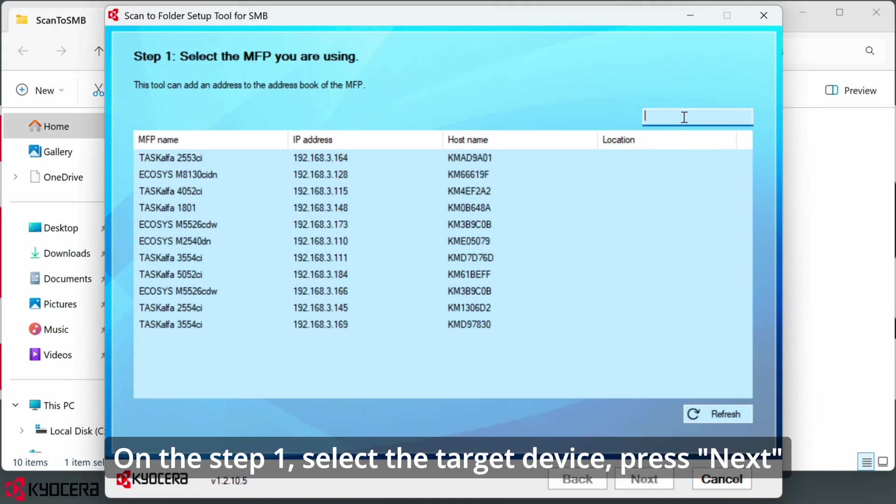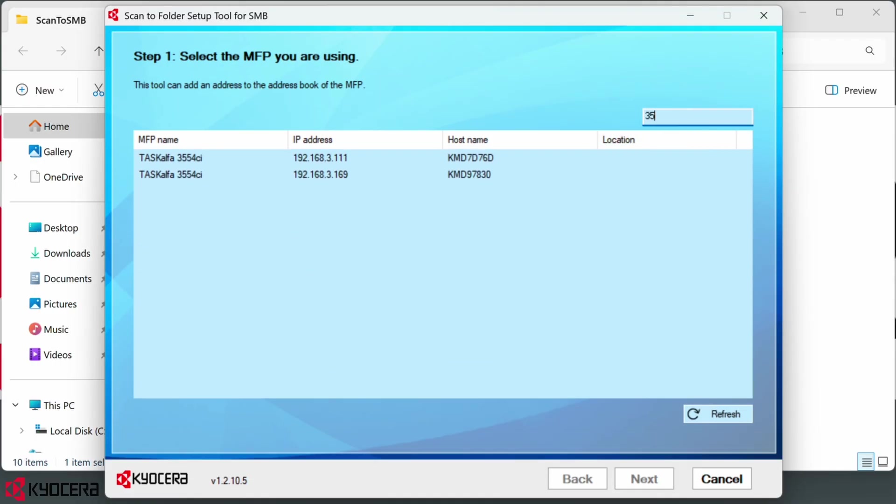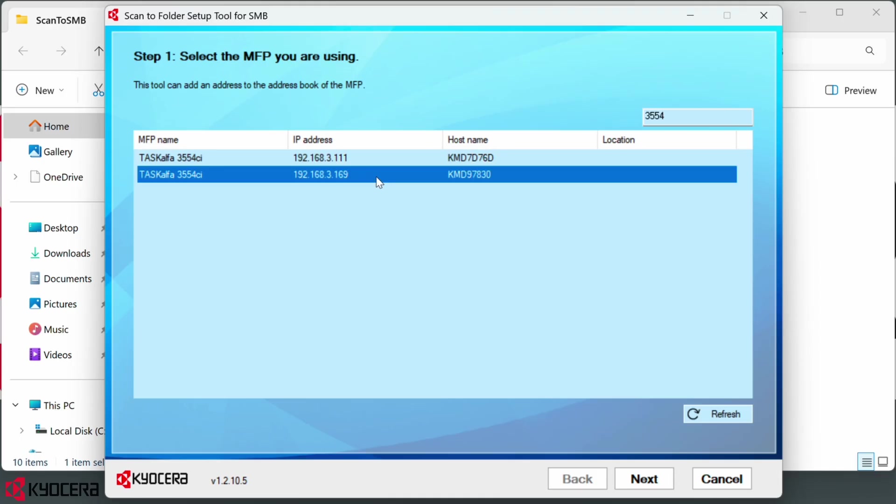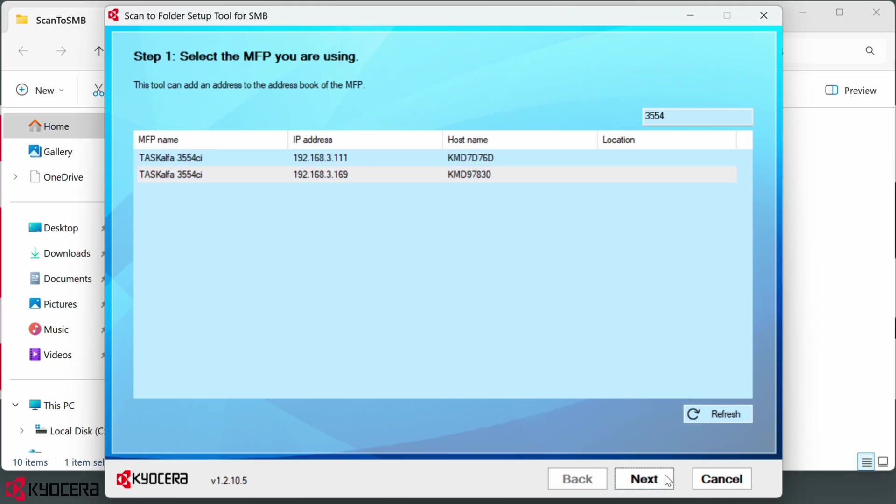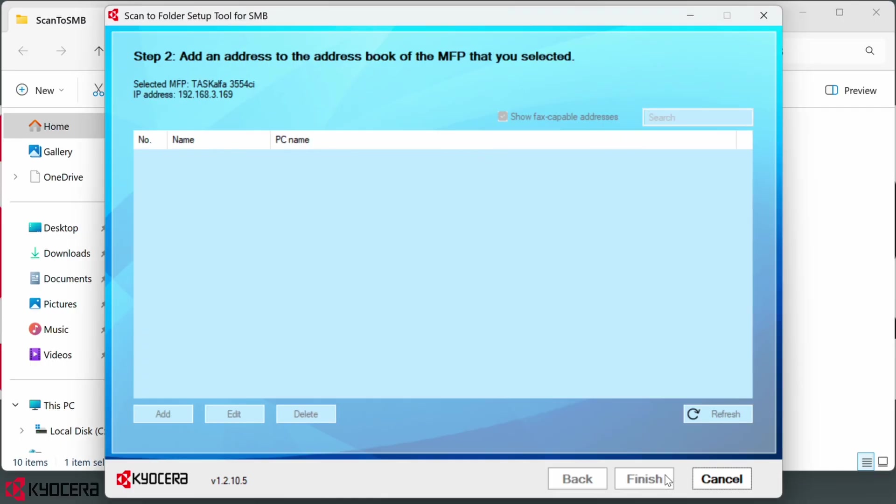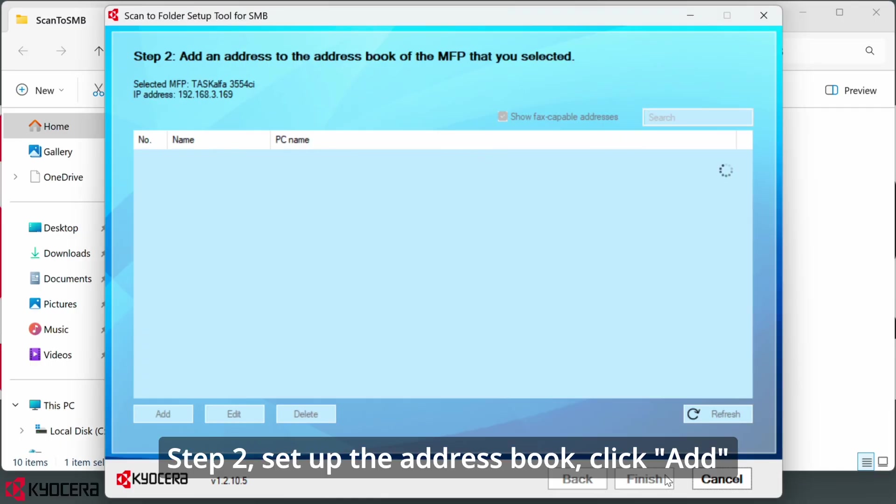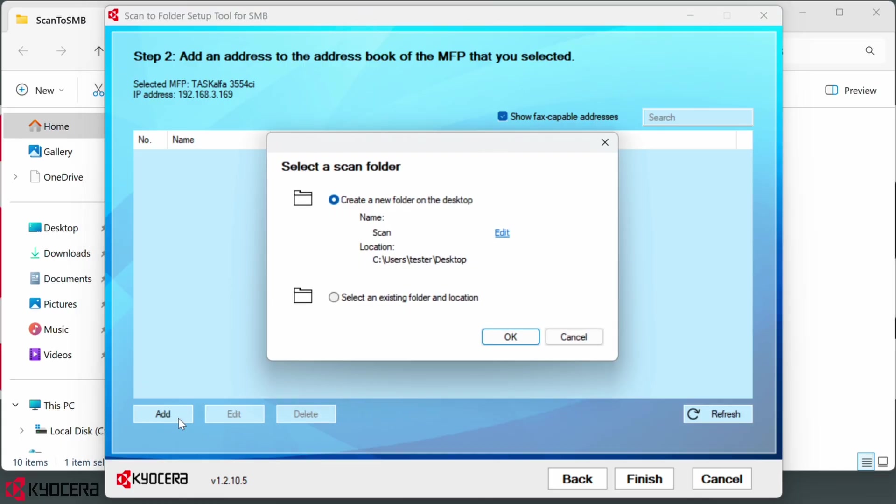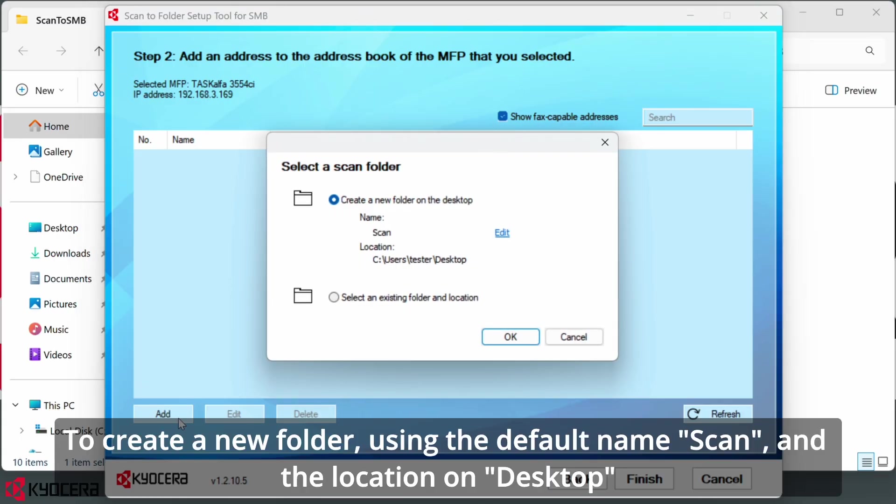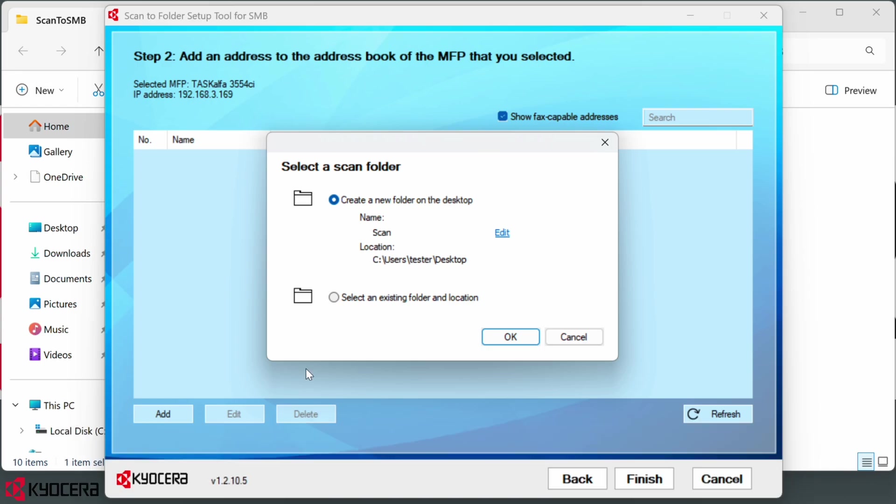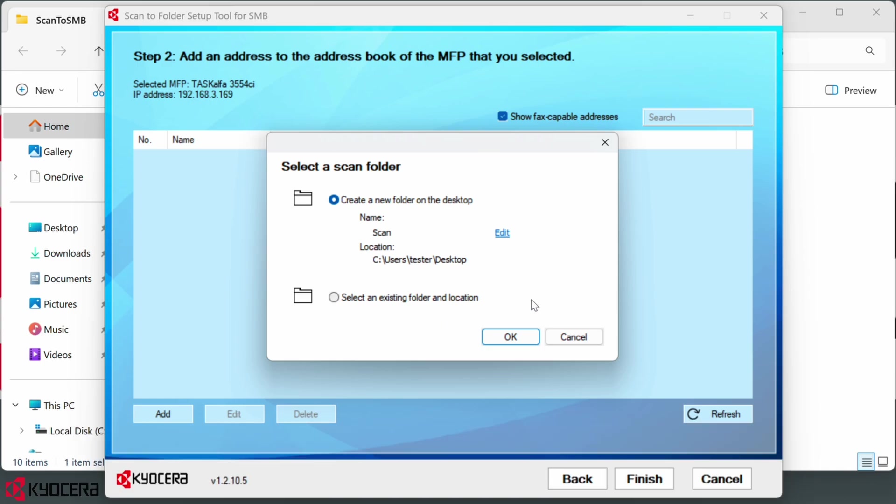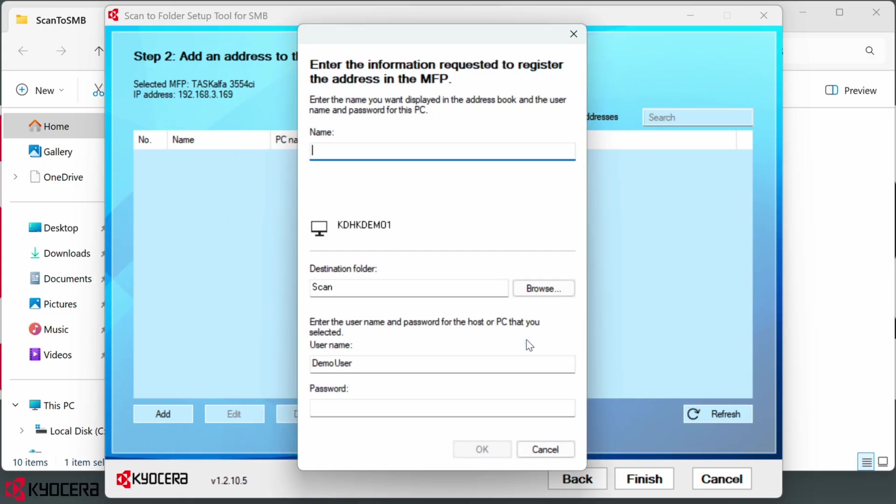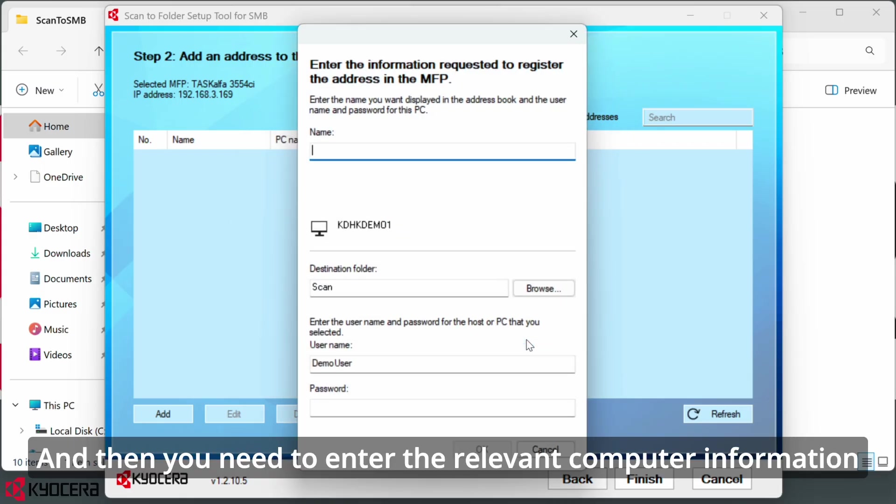Select the target device. Press next step to set up the address book. Click add to create a new folder using the default name scan and the location on desktop. Just press OK, and then you need to enter the relevant computer information.